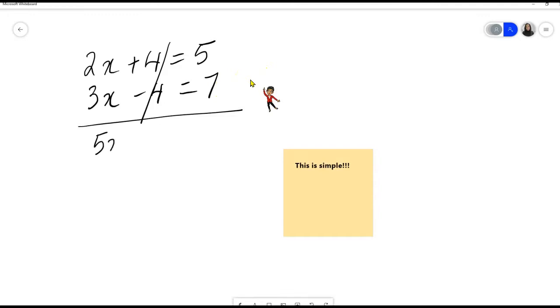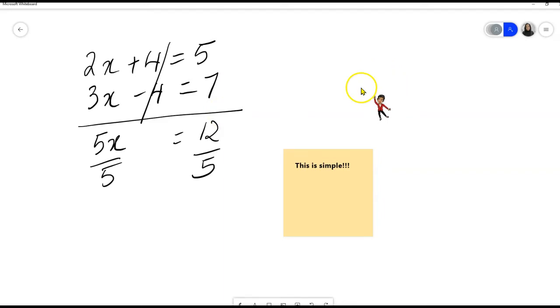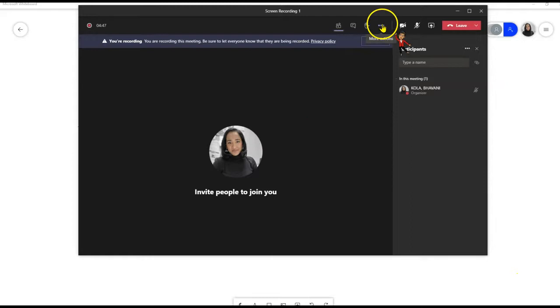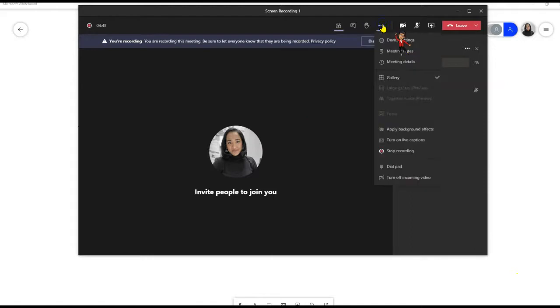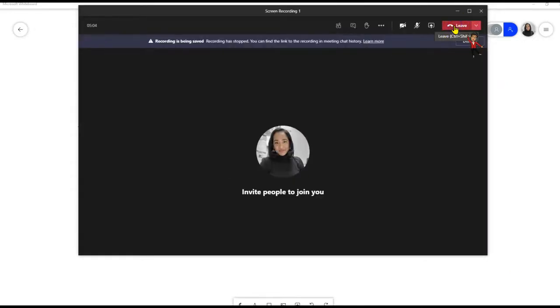There are so many things that you can do with this Screen Recording option and using your whiteboard. The options are actually limitless, and it's left to your creativity to use this feature. So once I finish with my recording, I will simply stop recording and leave my meeting.